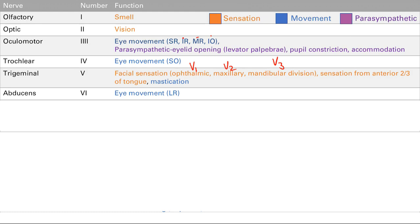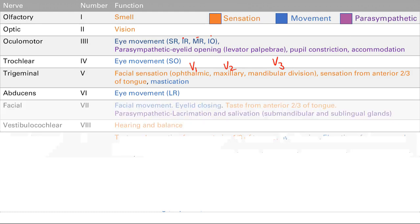Remember that the parasympathetics make you leak out a lot of fluids — crying, salivation, runny nose, peeing, pooping. Cranial nerve 8 is the vestibulocochlear nerve, basically responsible for hearing and balance. Your cochlea handles hearing, and the vestibule handles balance.